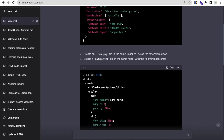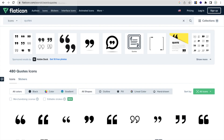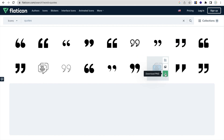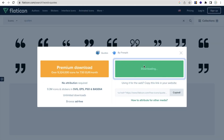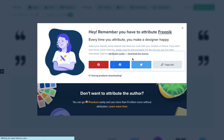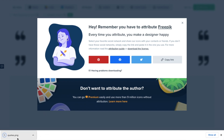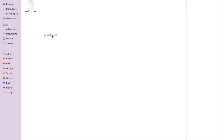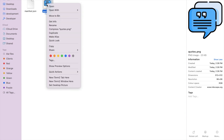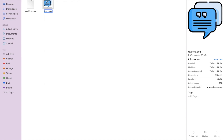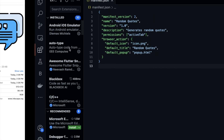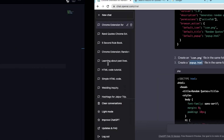You can use any icon. I'm going to use Flaticon — download any icon image from there. Click "Free Download", then drag and drop that file into the project folder and rename it to icon.png.